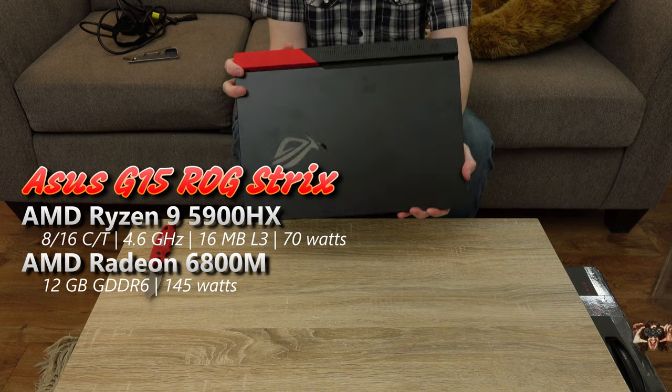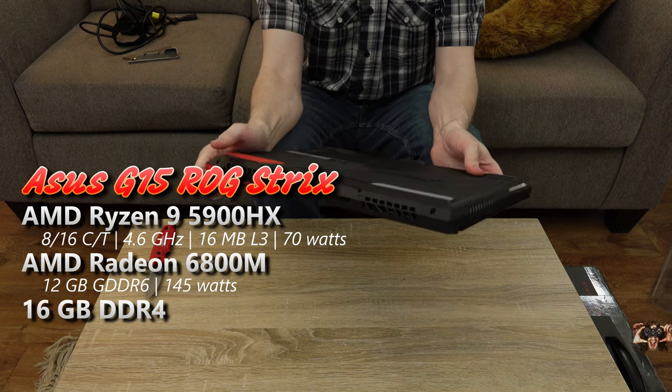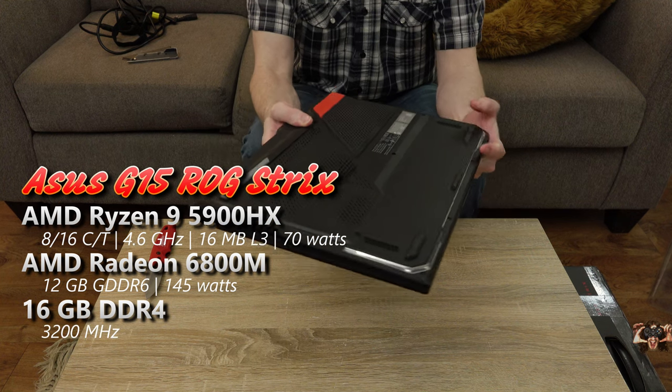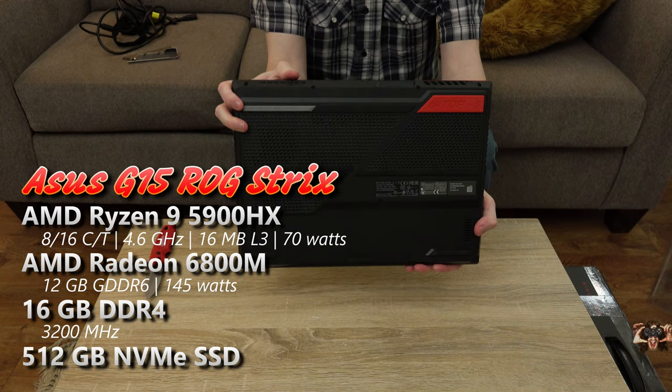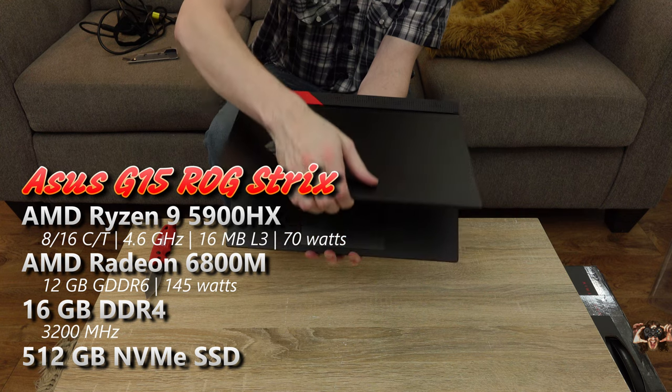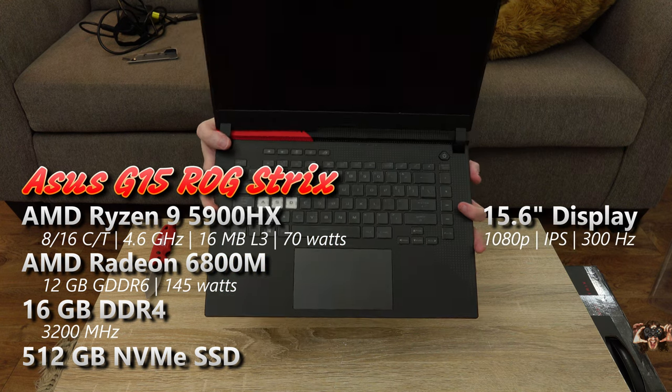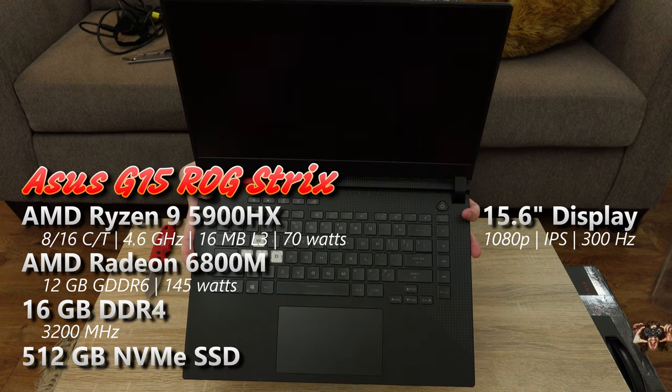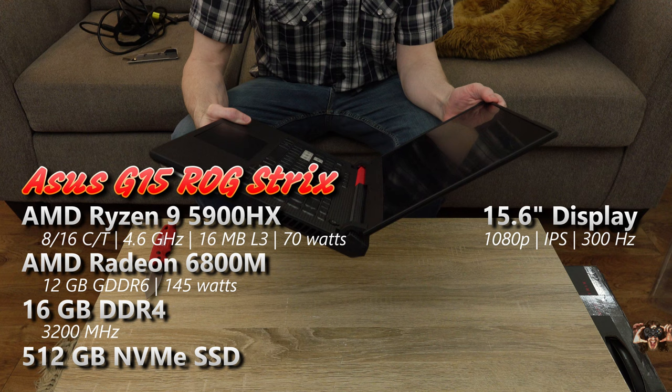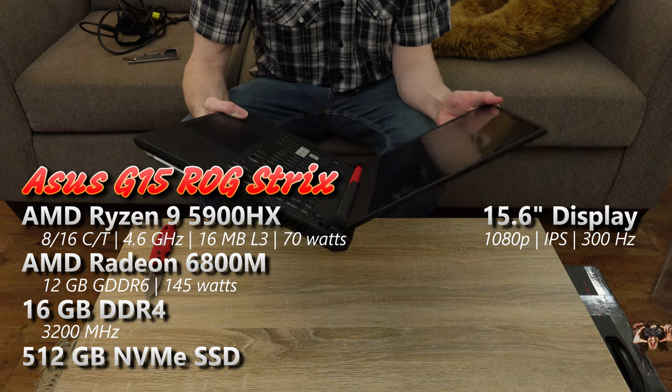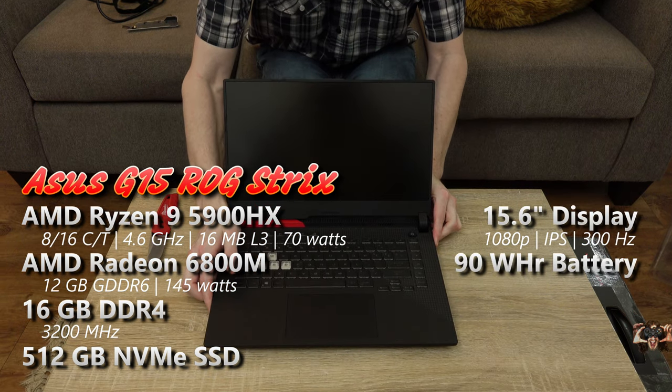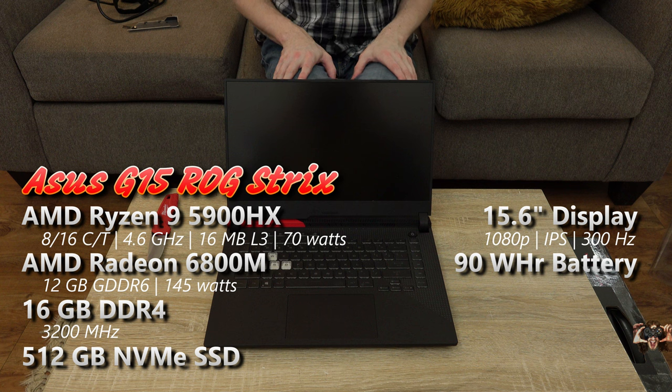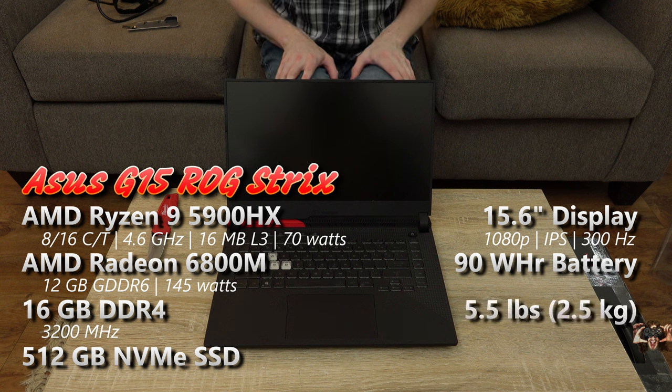It's mated to the AMD Radeon 6800M GPU that has 12GB of GDDR6 VRAM and can ingest 145W in this notebook, which should allow it to trade blows with the RTX 3080 depending on the game. Along for the ride is 16GB of dual-channel DDR4-3200 memory and a 512GB NVMe SSD.